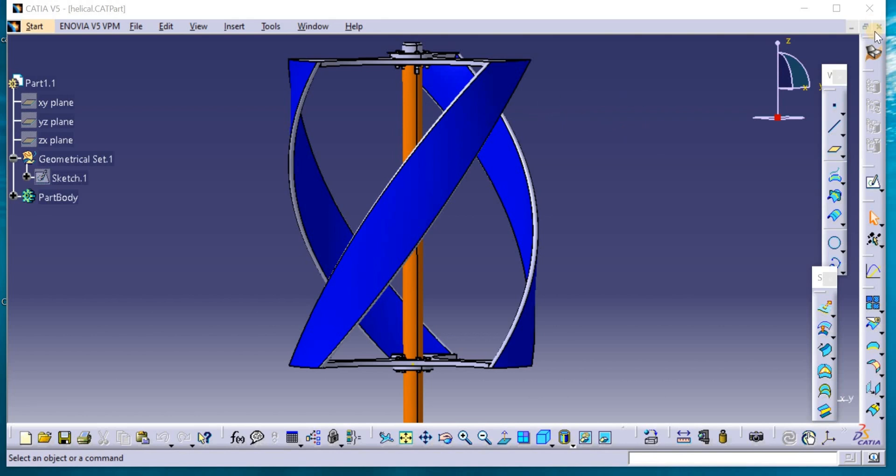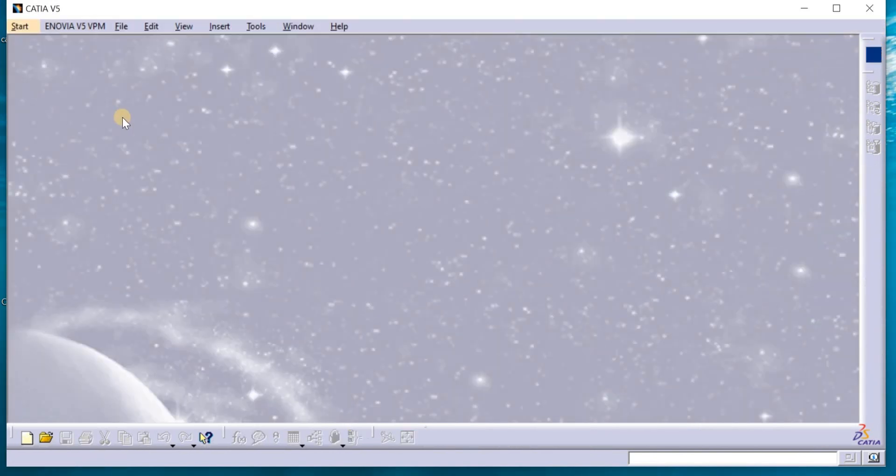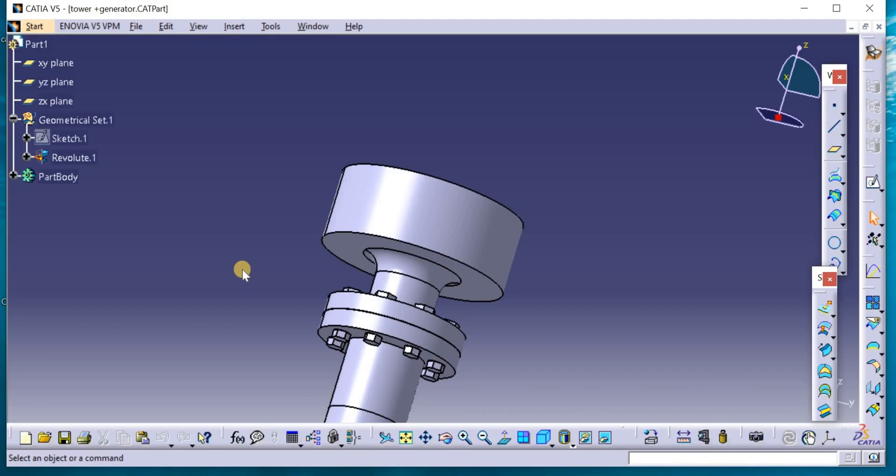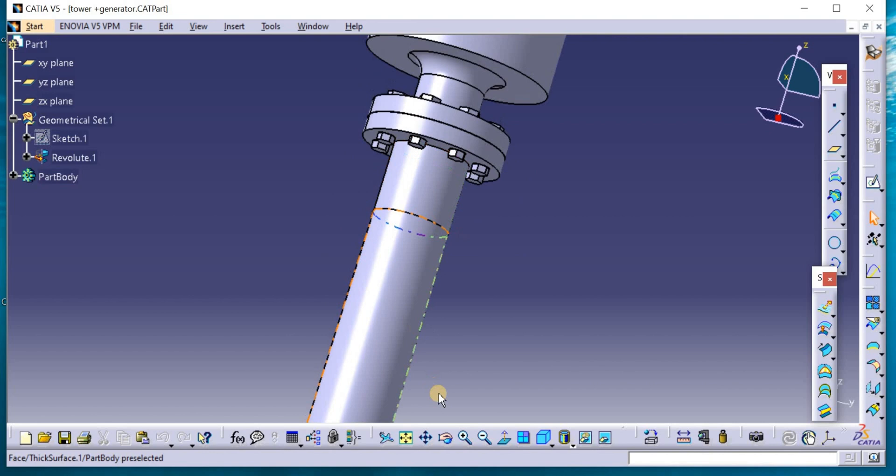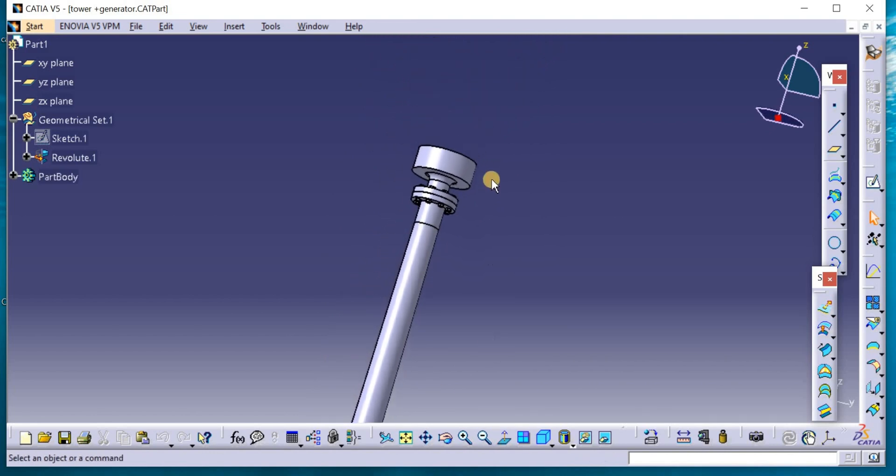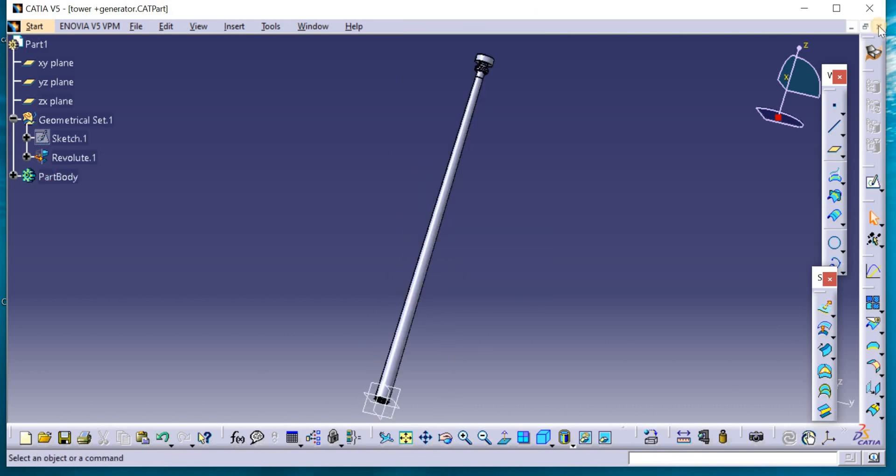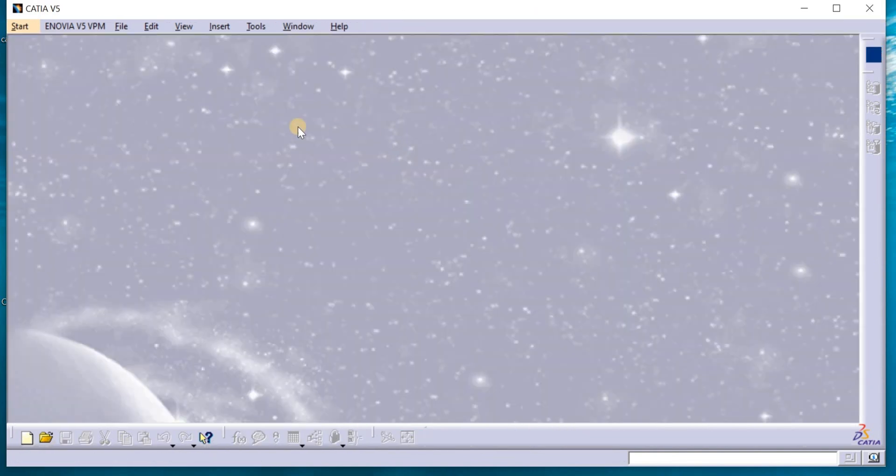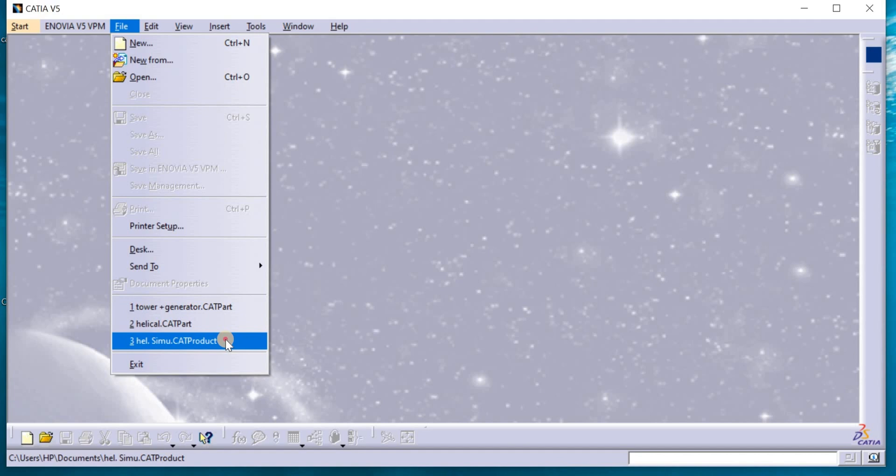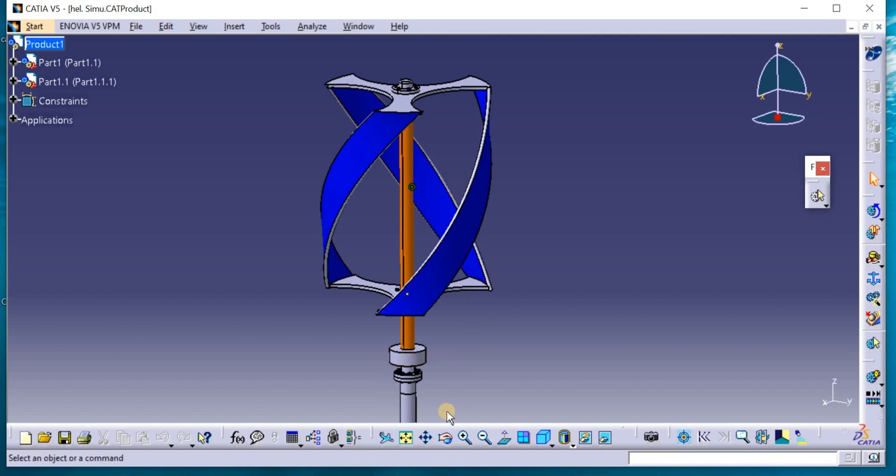Today we will model the lower part that includes the tower and the generator. This is the lower part. Here is the generator and here is the remaining part of the tower. Then we will assemble both parts, the upper part that includes the blades and the shaft and the lower part that includes the generator and the tower.